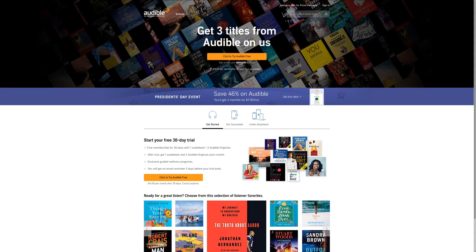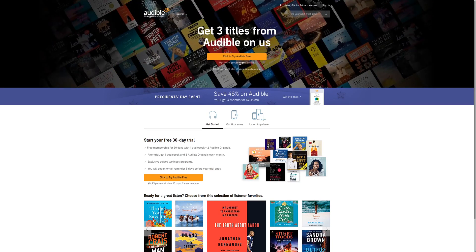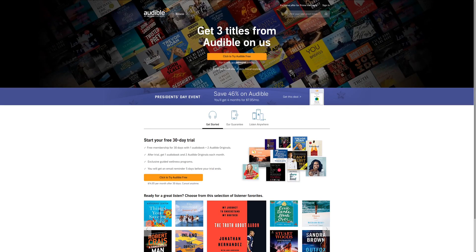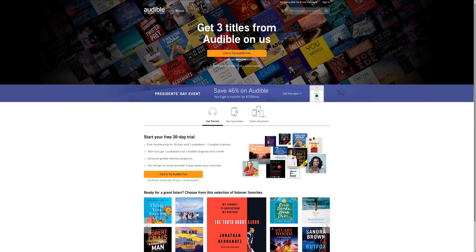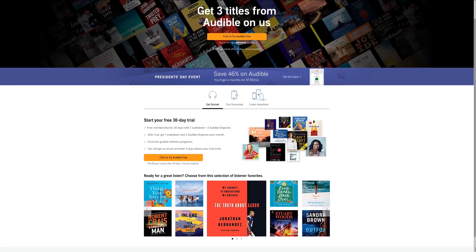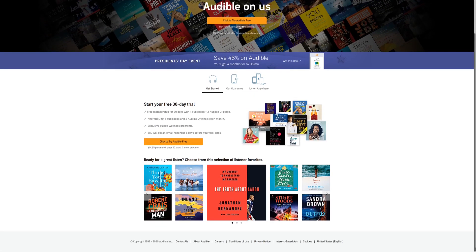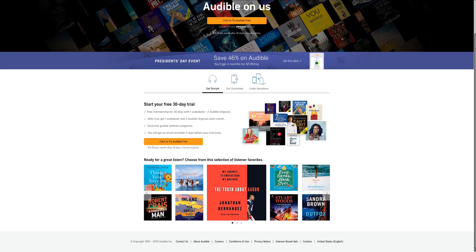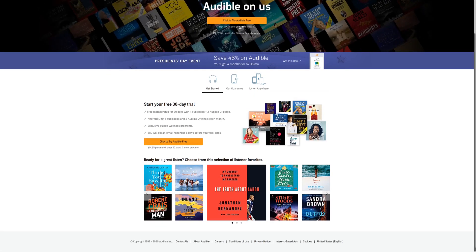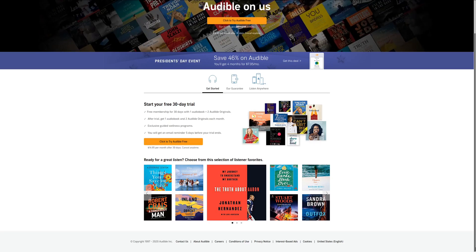If you love reading books, then check out Audible, which has the largest selection of audiobooks anywhere on the internet. Sign up today and get a 30-day free trial. For more information, check out the affiliate link in the description area below.